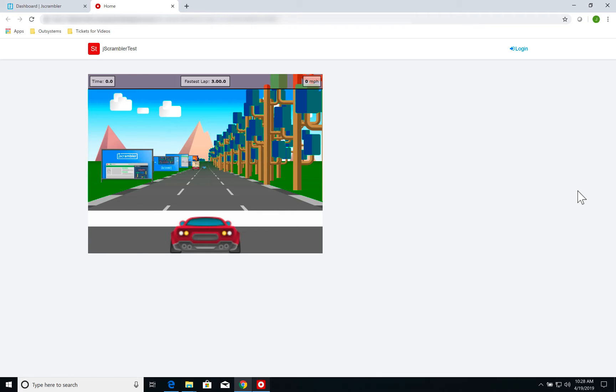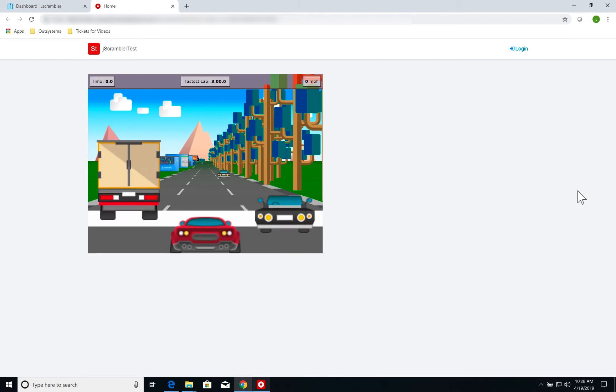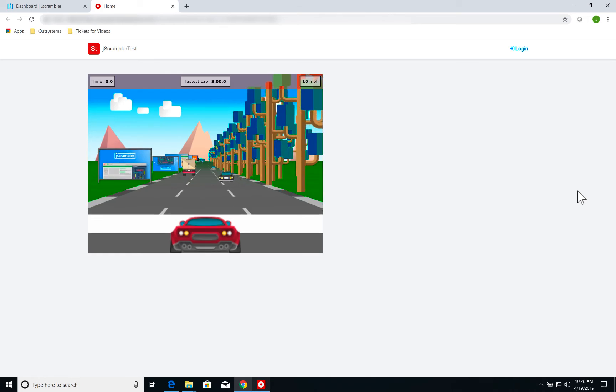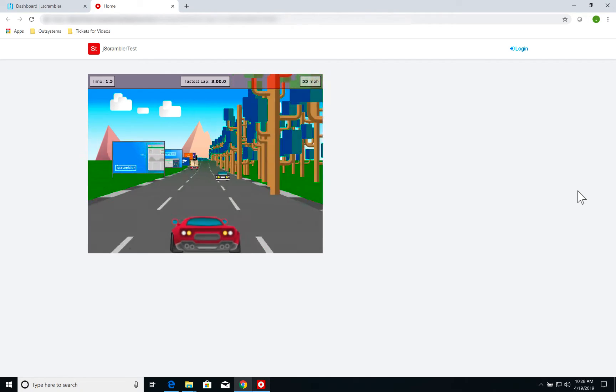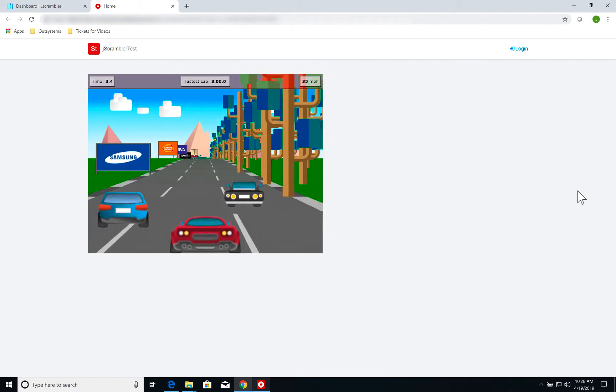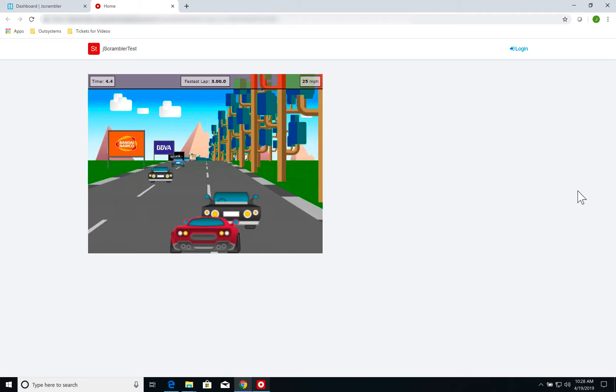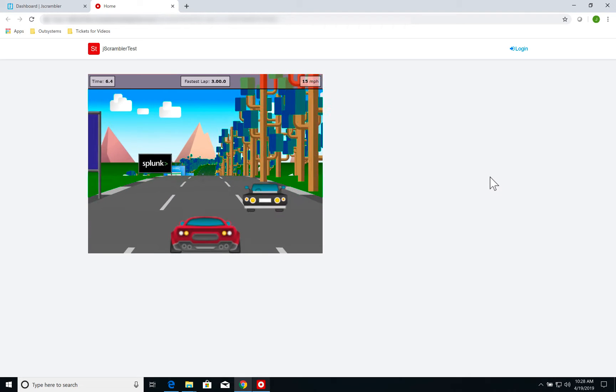Before going to Service Studio, I want to show you the initial status of our application. This is an application provided by Jscrambler to showcase their functionalities. It is a simple JavaScript game. I can press the arrow keys, drive around, hit the other cars. Pretty straightforward.